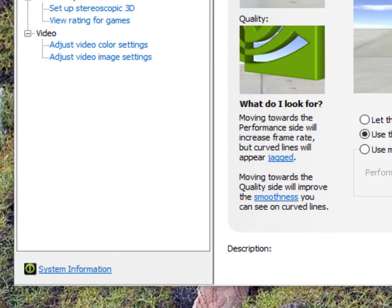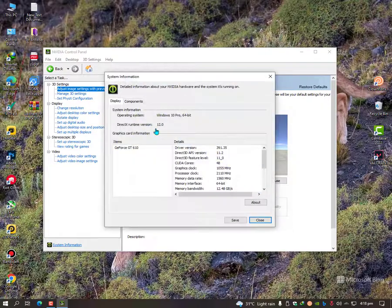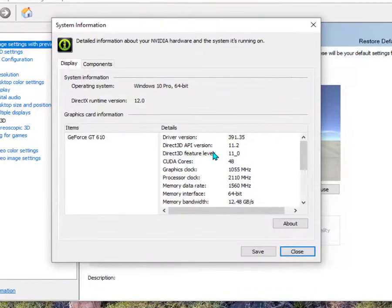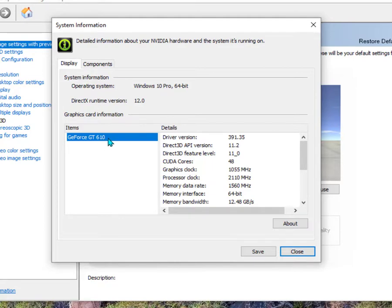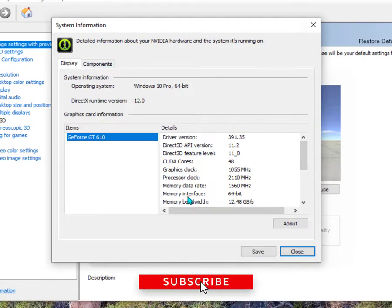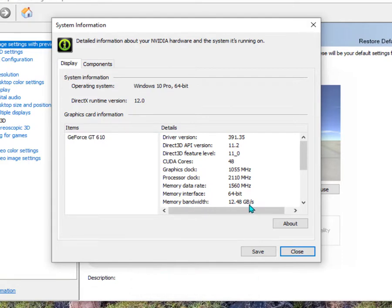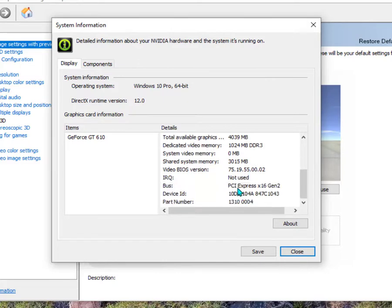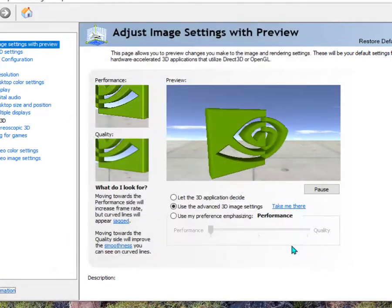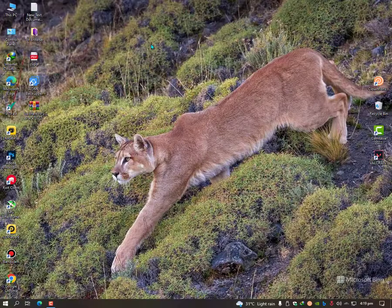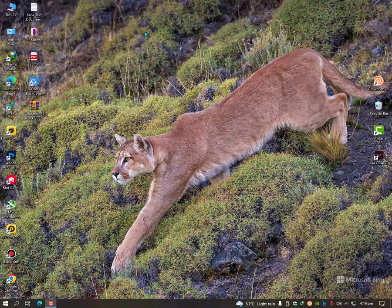In system information, as you can see it's GT 610. What it actually has: memory interface is 64-bit and memory bandwidth is 12.48 GB. That's not good enough. At least 128 you should have for Valorant, and if it's more than this that's great. I have only 1GB of graphics memory, so that's not enough. 1GB is enough only if you have DDR4 or 5 with memory interface 128 or above, then you have a good graphics card.